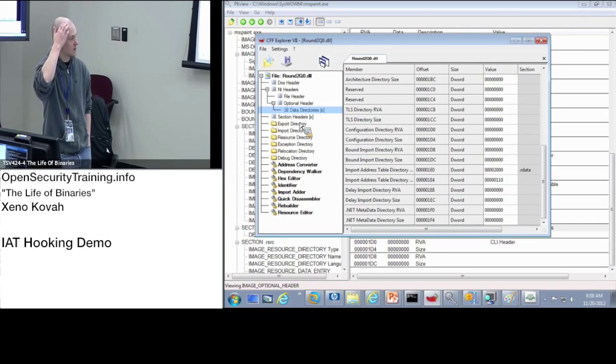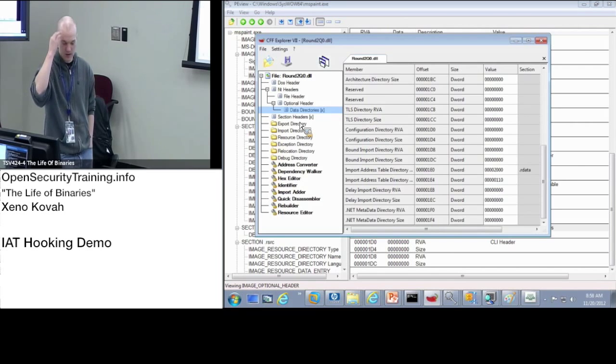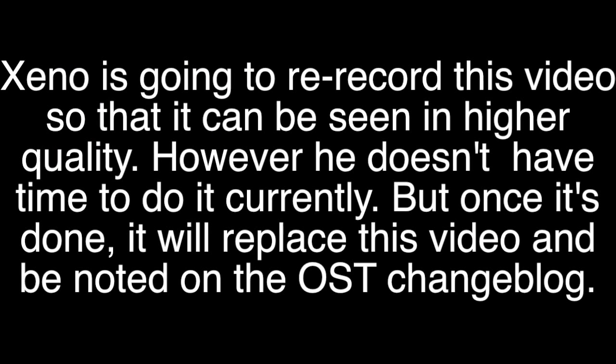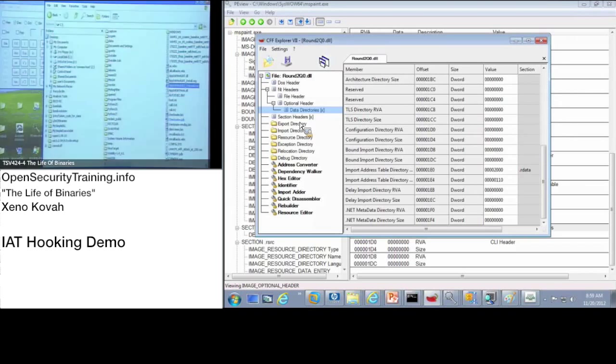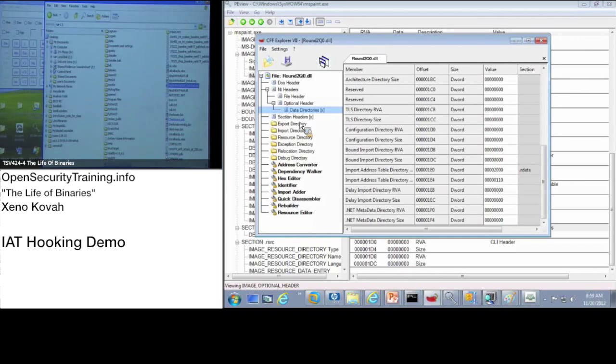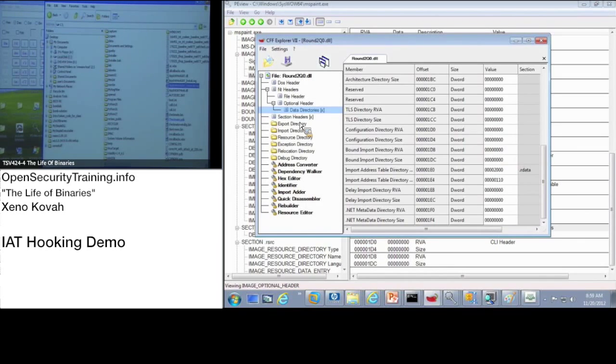Alright, there's one other thing that I missed yesterday that I wanted to go back and cover. One thing that I wanted to talk about was import address table hooking and I'll show you the magic act before I go and explain it to you.